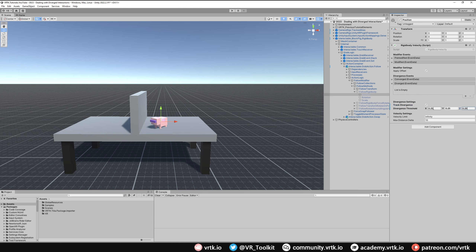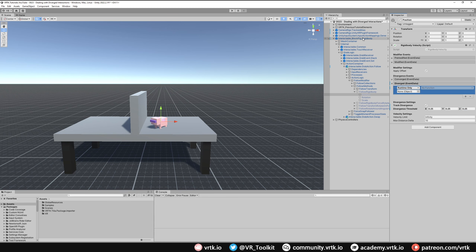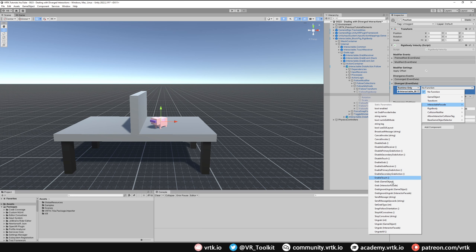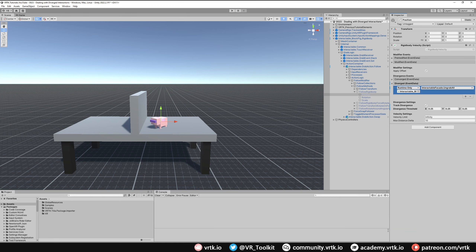That means if our controller gets at least a distance of 0.25 away from our interactable object while it's grabbing it, the divergent event will get called. So when the divergent event gets called, we put a listener in there, drag our interactable into there, and the function goes to Interactable Facade — we just call 'On Grab All'. It's as simple as that: as soon as our controller diverges too far away from our pig, the pig will automatically drop.